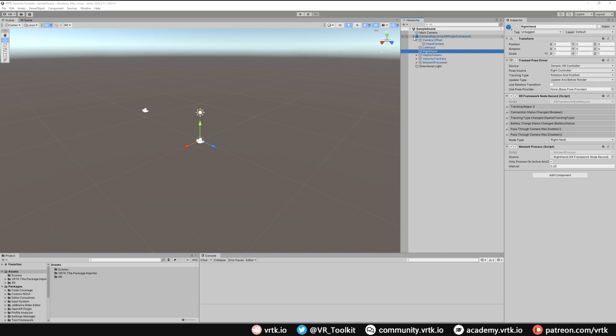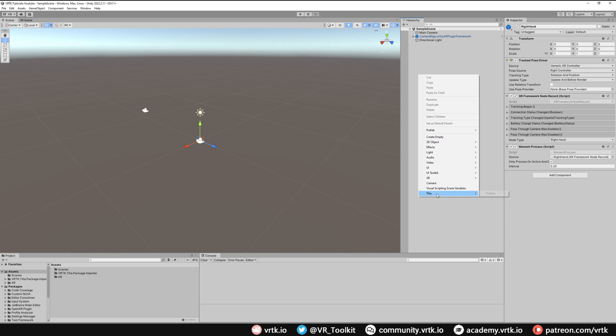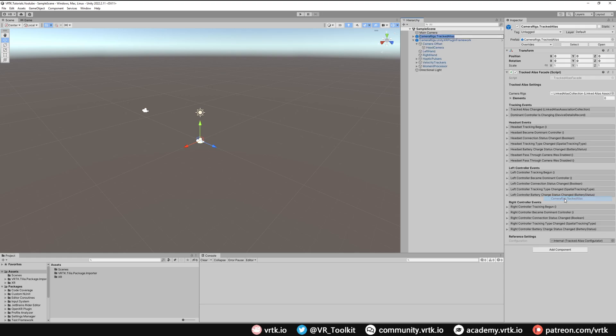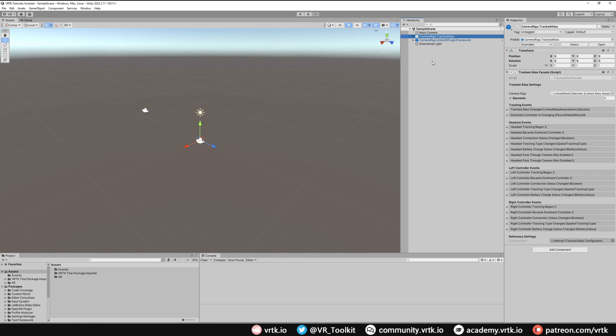For now we can collapse this and then the next thing we want to do is introduce our Tracked Alias. So go to Tilia Prefabs Camera Rigs and then add the Tracked Alias. What the Tracked Alias allows us to do is have multiple different camera rigs for different SDKs in our scene and then we don't need to work with those individual SDK camera rigs. We can just work with our Tracked Alias and that will track whatever camera rig is active in our scene based on whatever headset we are using.